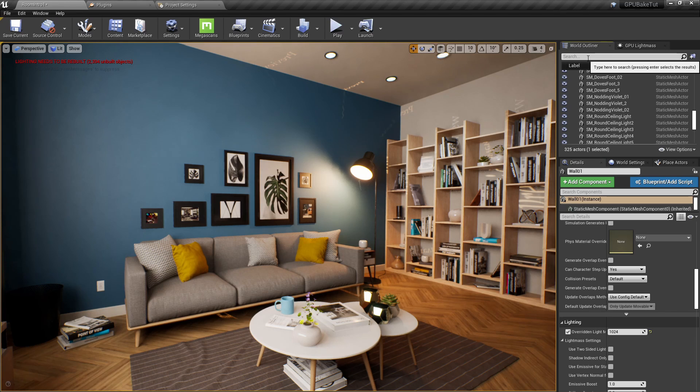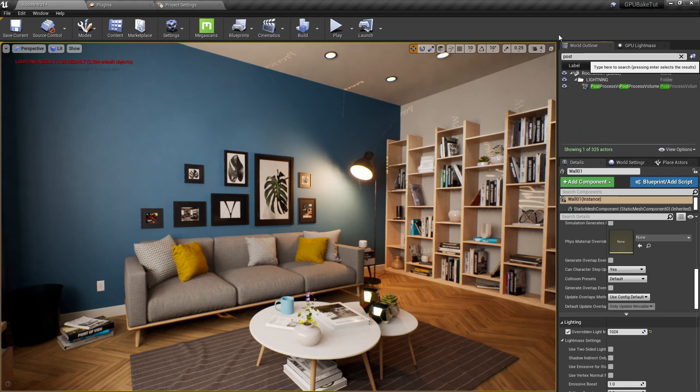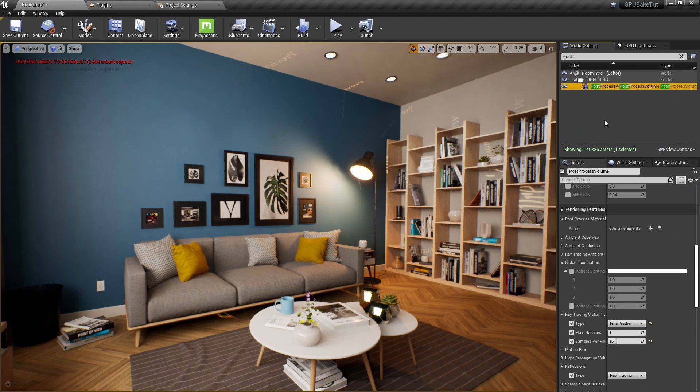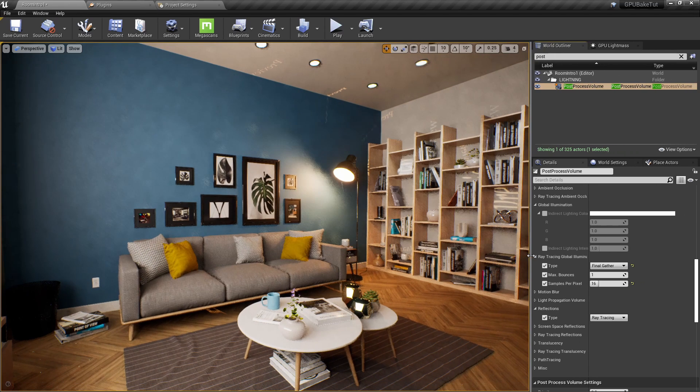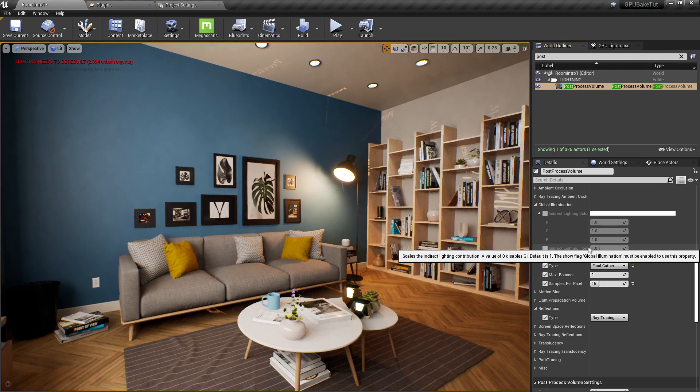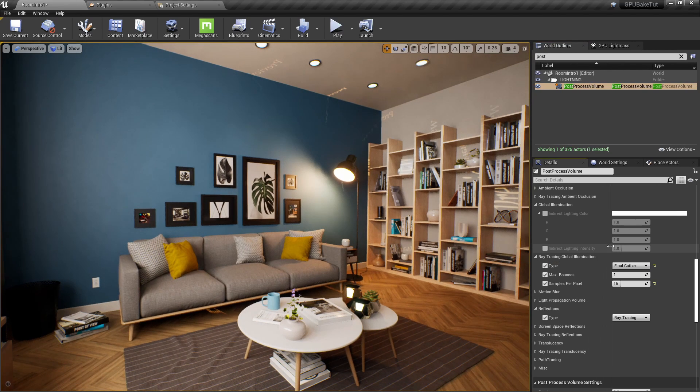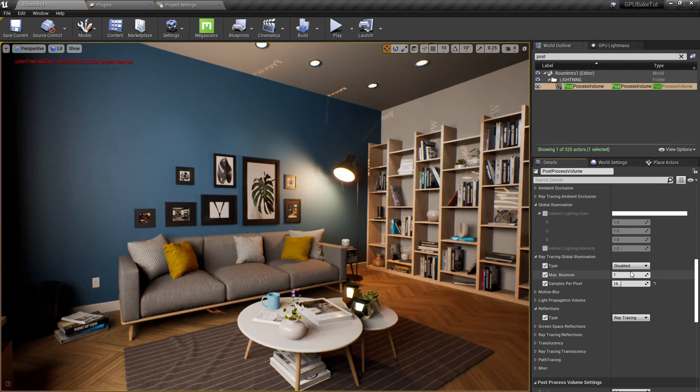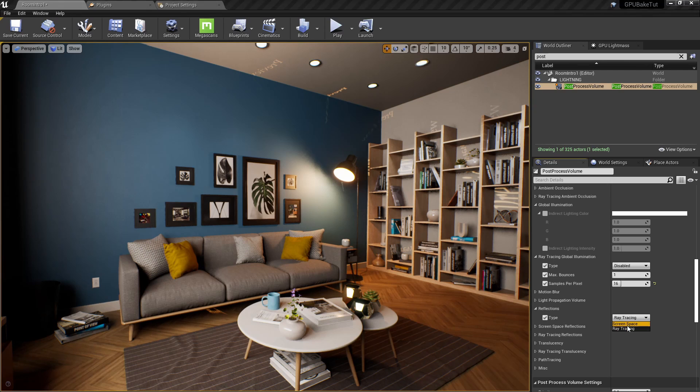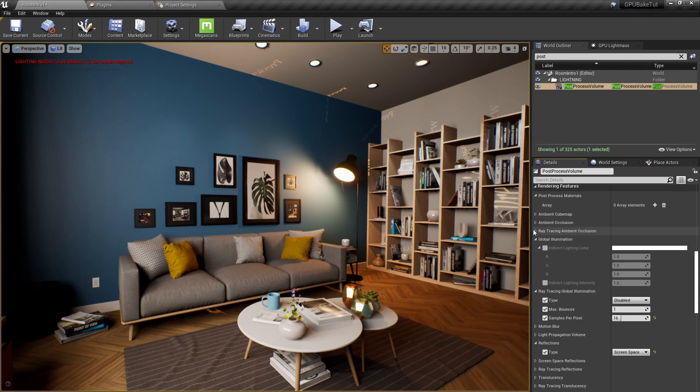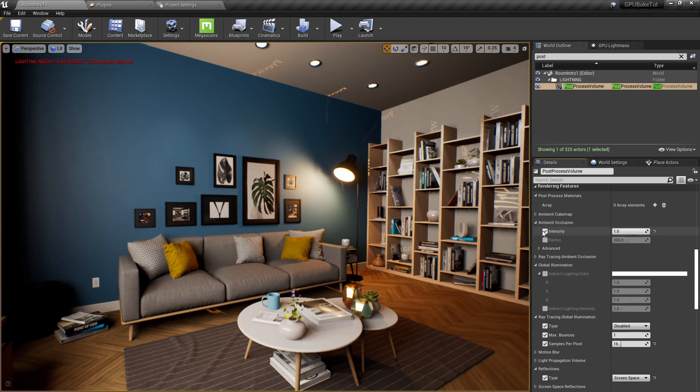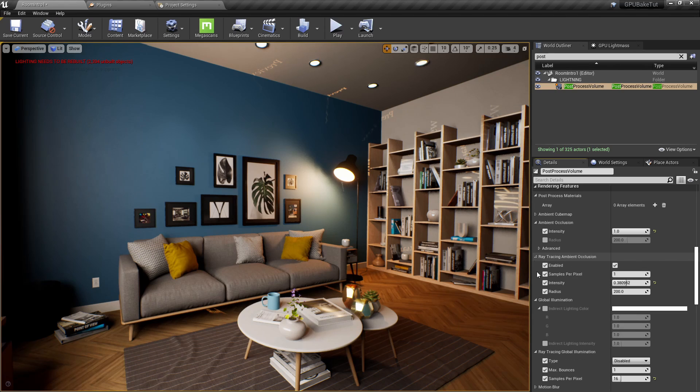So, we need to find our post-process volume. And under ray trace global illumination, we change final gatherer back to disabled, reflections, screen space, and ambient occlusion, ray trace ambient occlusion we can turn off.